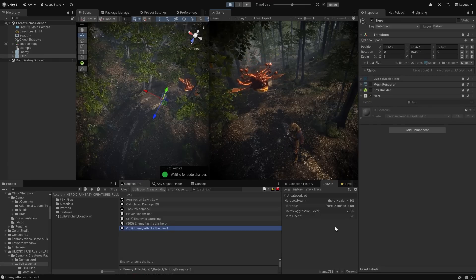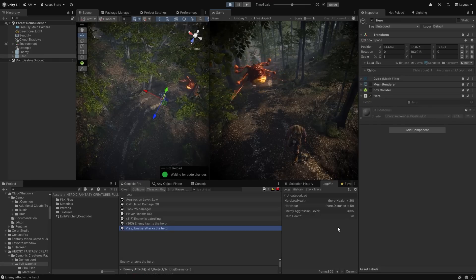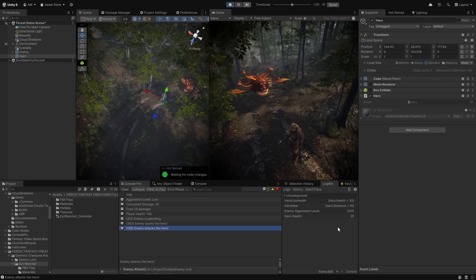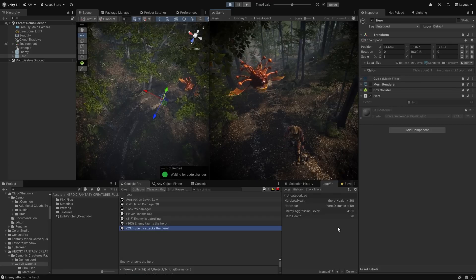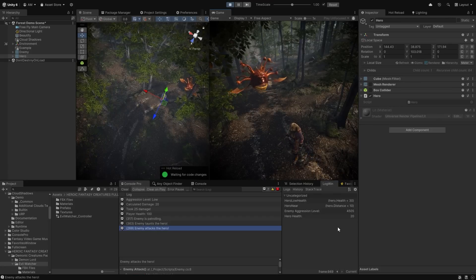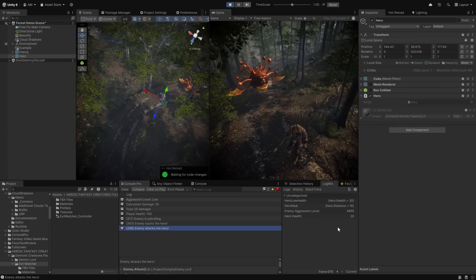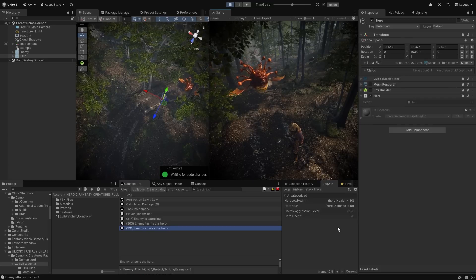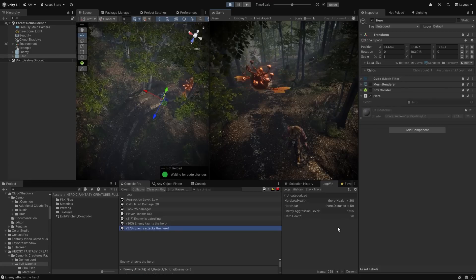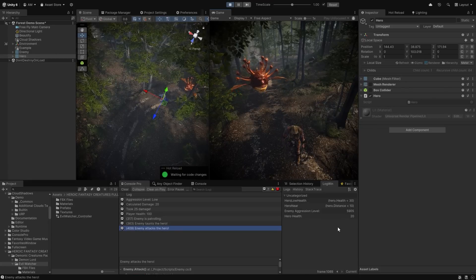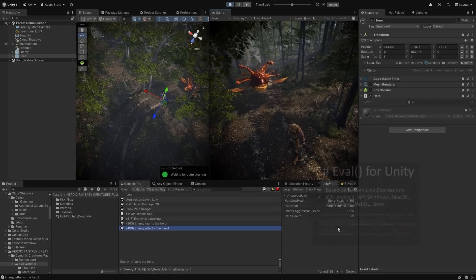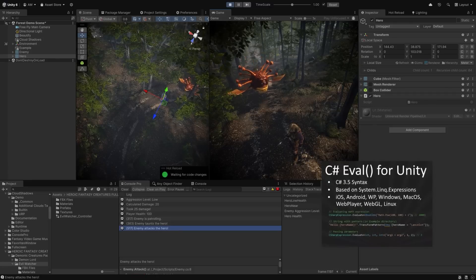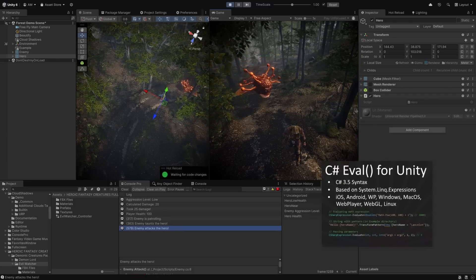Even though we've only just begun to scratch the surface of expression trees, I hope this video will spark some ideas on how you can solve complex problems in a very dynamic way. Expression trees will likely appear in more advanced topic videos going forward because they're so powerful and useful for all kinds of systems you build for your games. One gotcha: expression trees don't play well with iOS or WebGL, but there's a very cheap tool on the Unity Asset Store that overcomes that limitation — I'll have a link in the description.